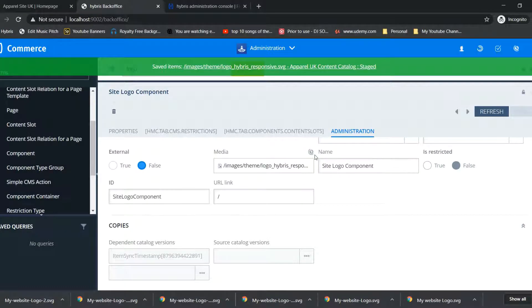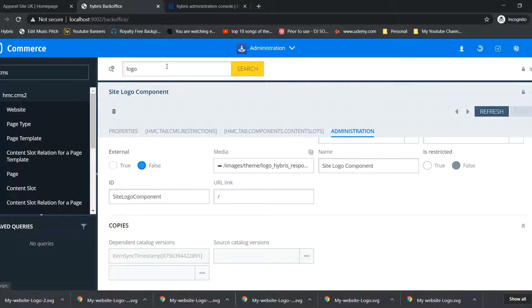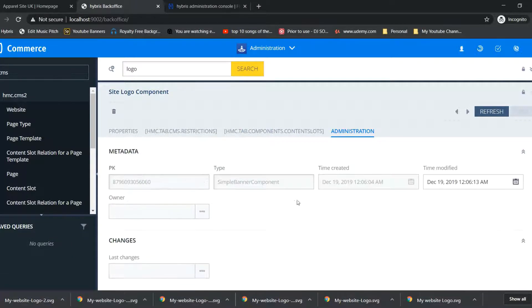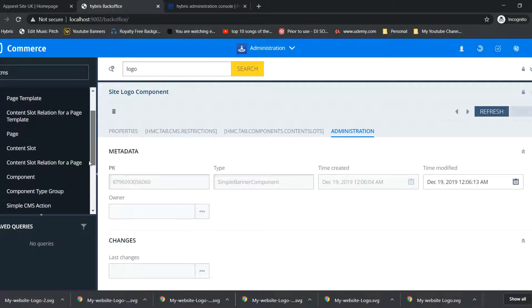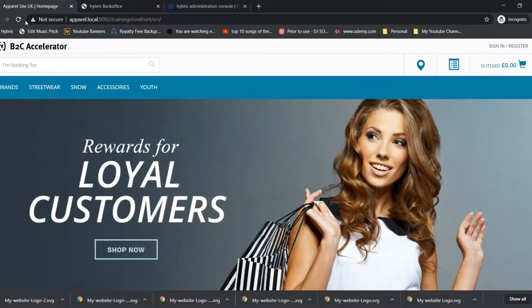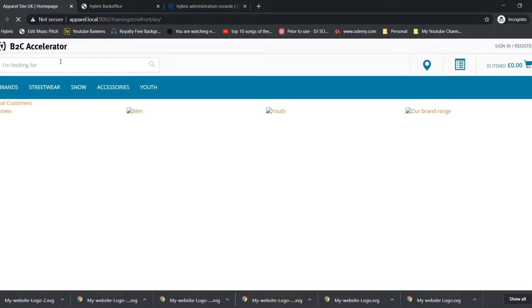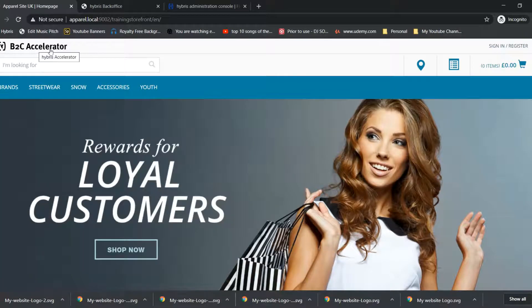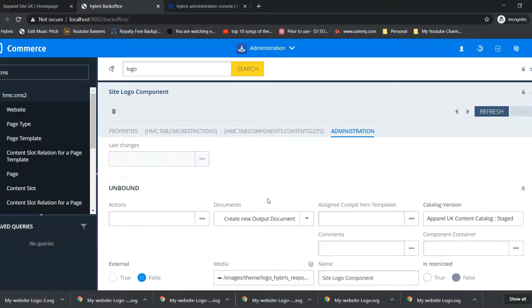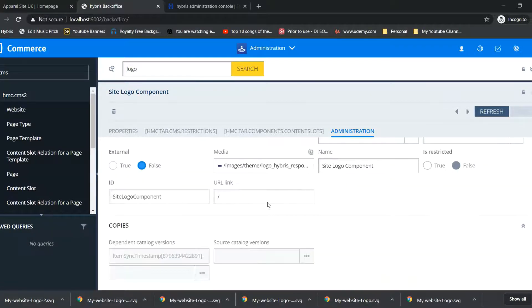Always remember we have to do it in staged version. If you check on site, it will not reflect as of now because we have uploaded in staged version. We need to sync from staged to online to get our content visible on site.